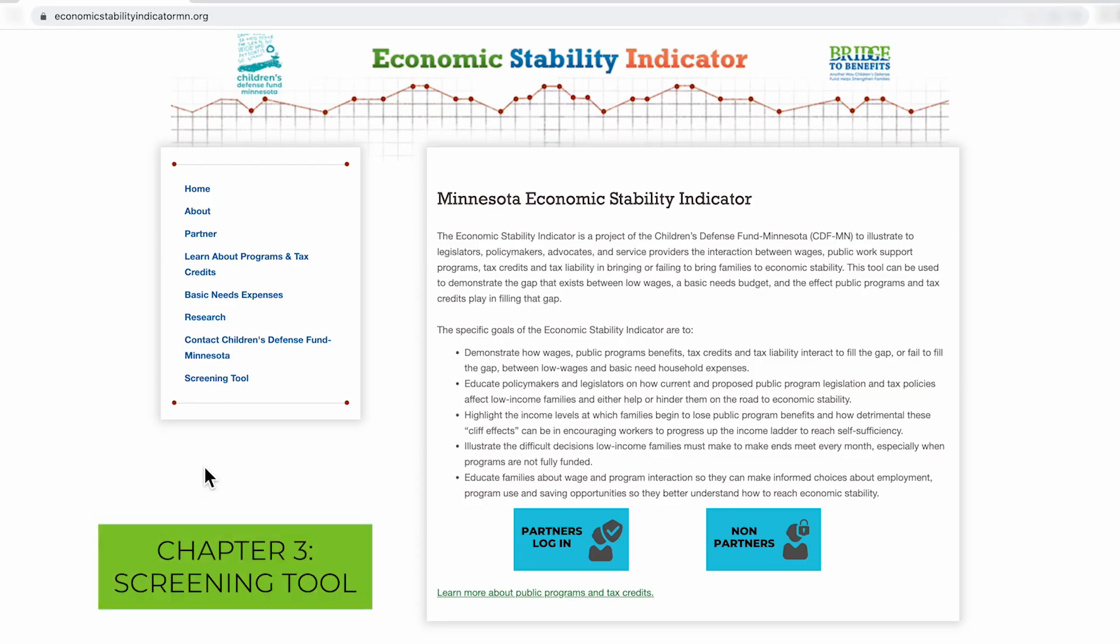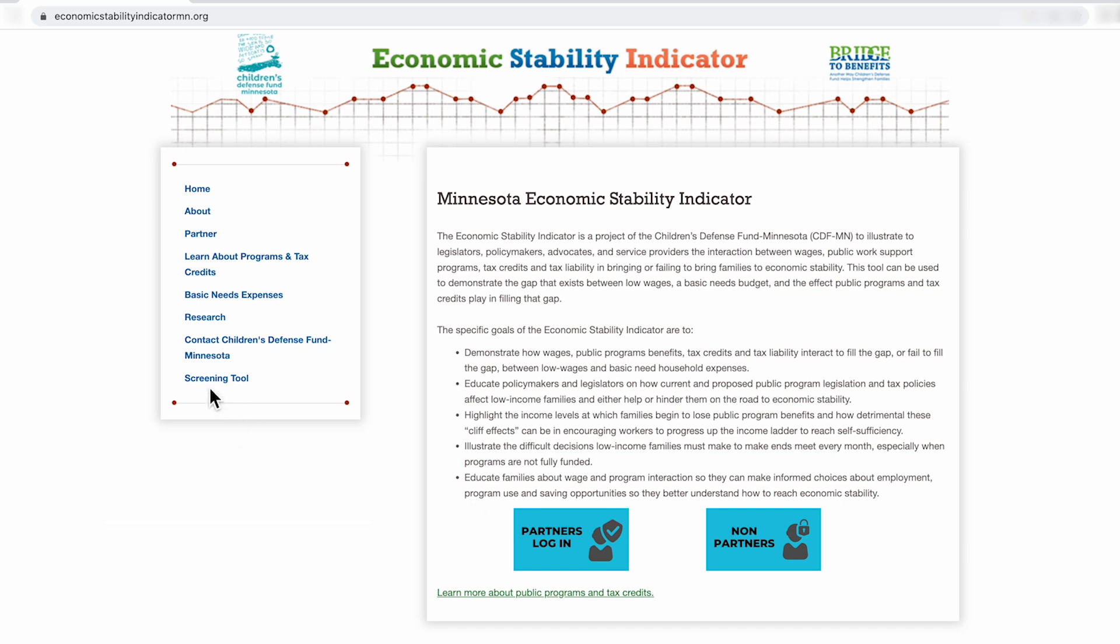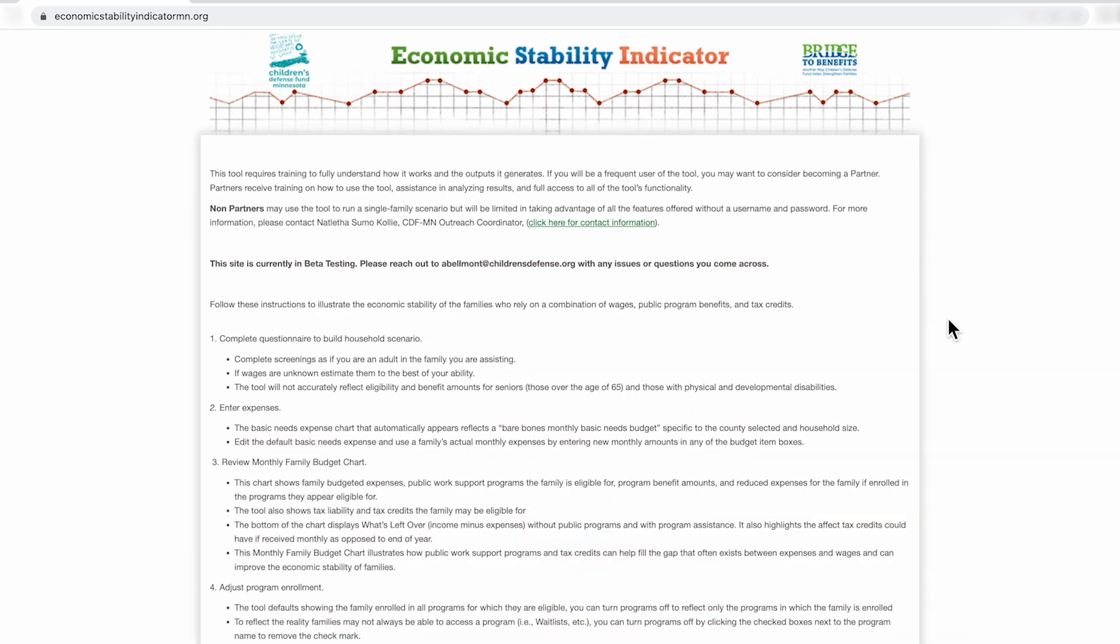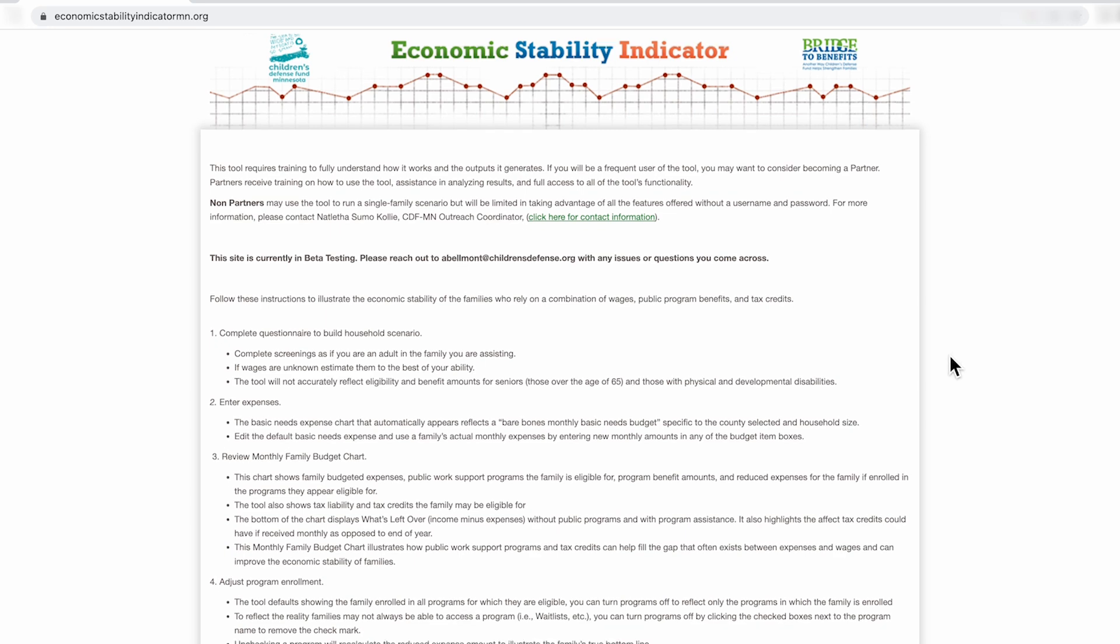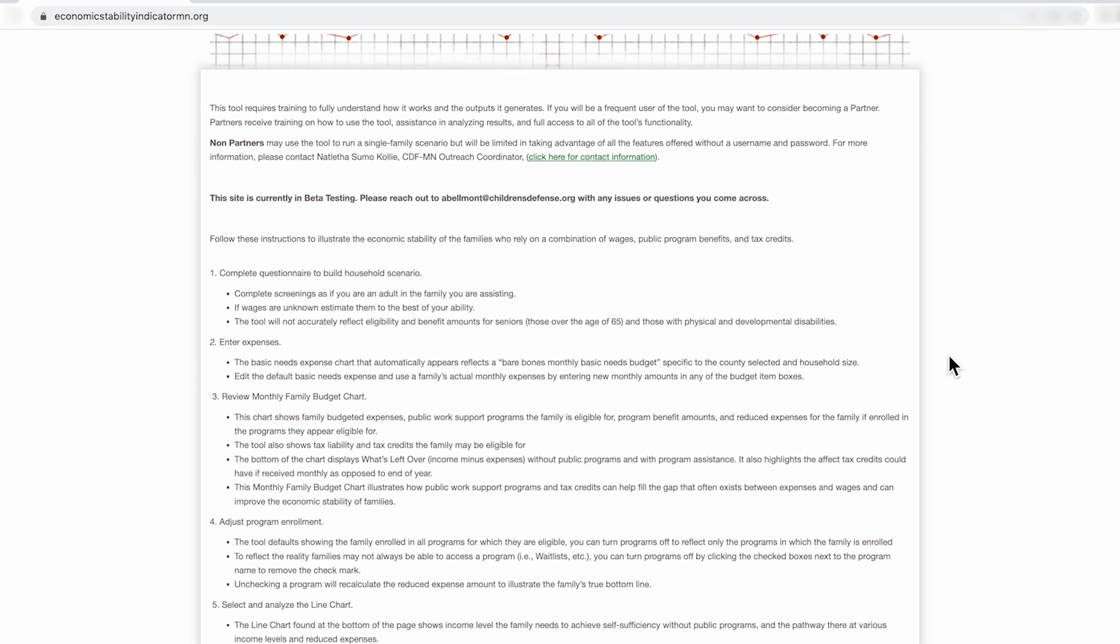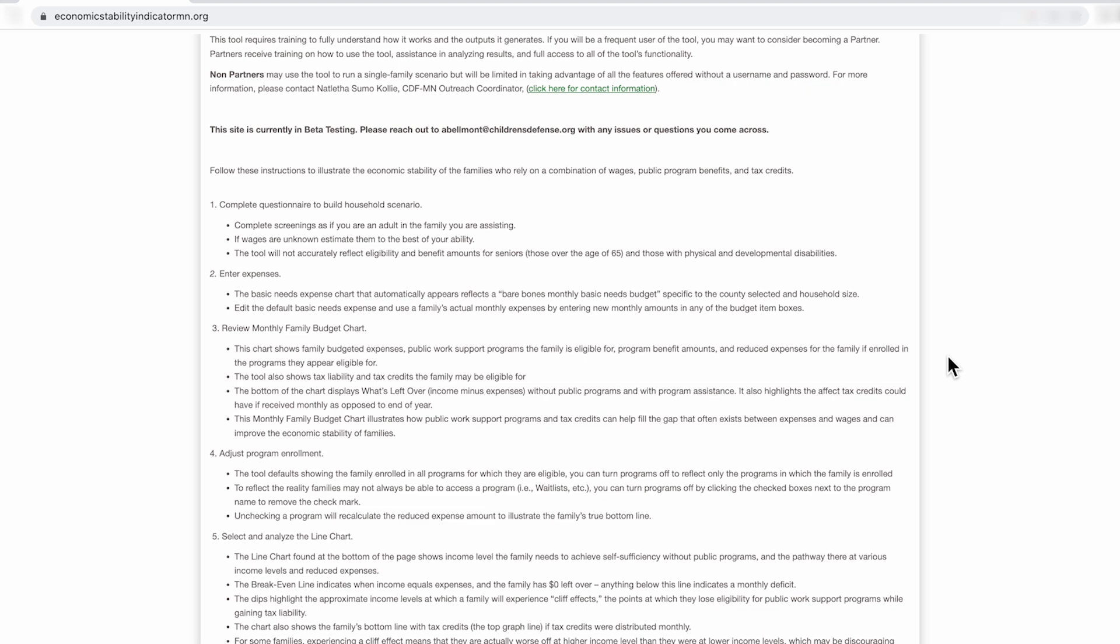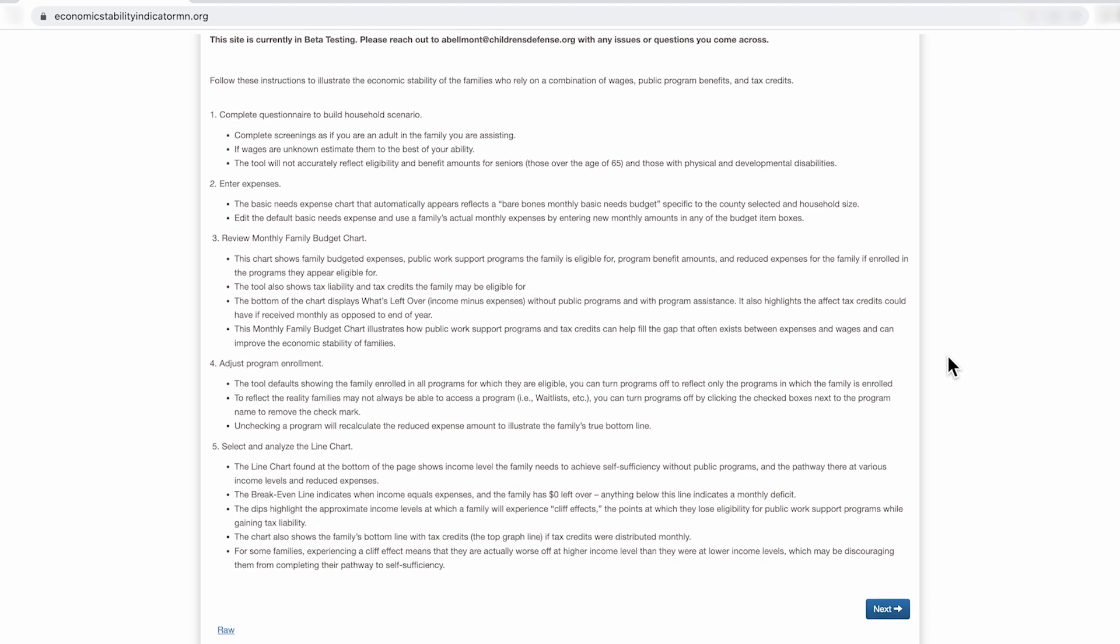There are a couple of ways to access the screening tool. One, you can click screening tool here and it will take you to the screening tool. If you're a non-partner, click here and you'll be directed to the screening tool. On this page, you'll find some information on how to conduct a screen as well as brief overviews and definitions of the various terms that you might find in ESI. Due to the complexity of ESI, training is required in order for one to fully understand how the tool works and the outputs it generates.